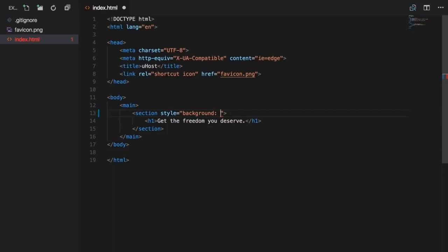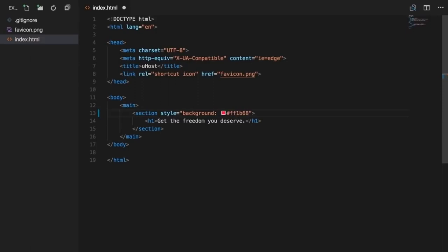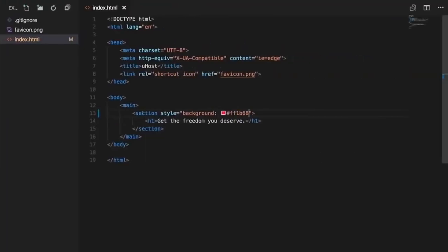If we save and reload the page, you see the section now has a red background — your first CSS code. This was achieved via an inline style, using the style attribute directly on the element. You can add multiple declarations separated by semicolons. However, this approach is not recommended. On a bigger page, it becomes very hard to read and debug, because you have to find each element in your document flow to change a style.